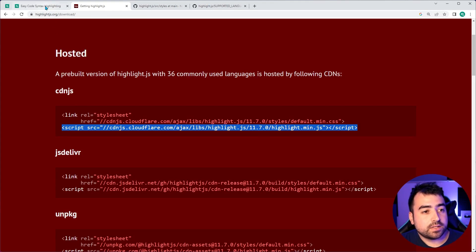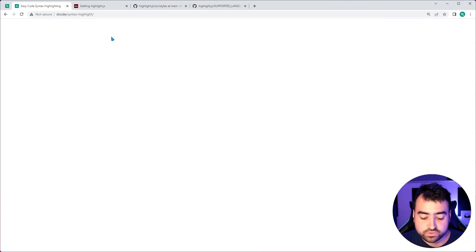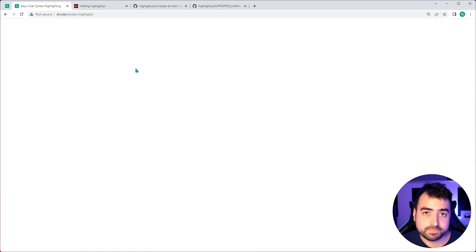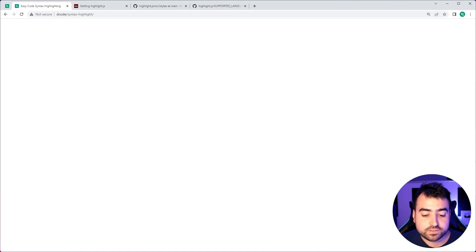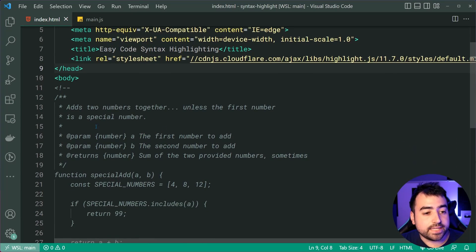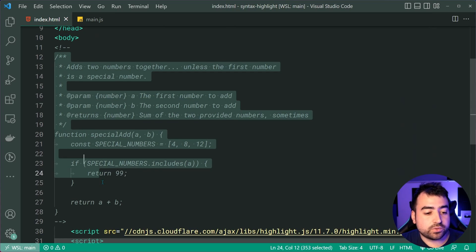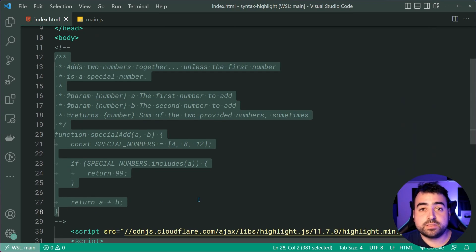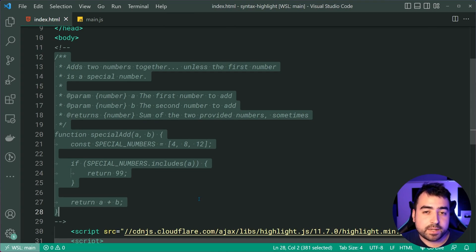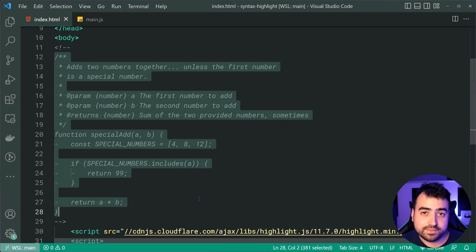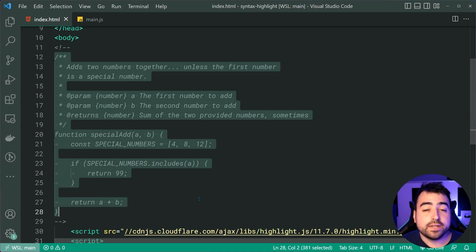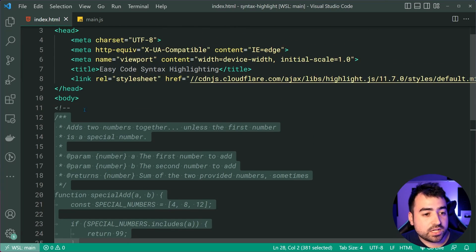Go back to the page, refresh and we get nothing because we're yet to include the source code we want to display inside a pre and a code tag.